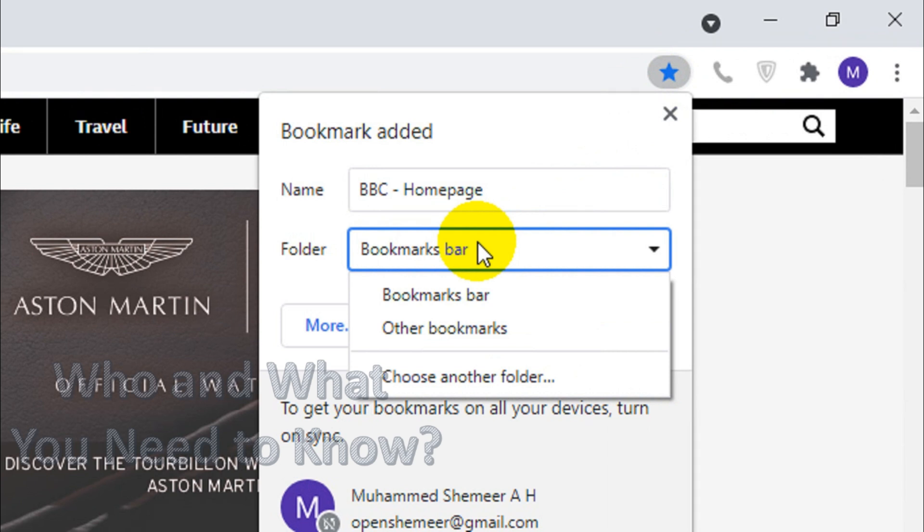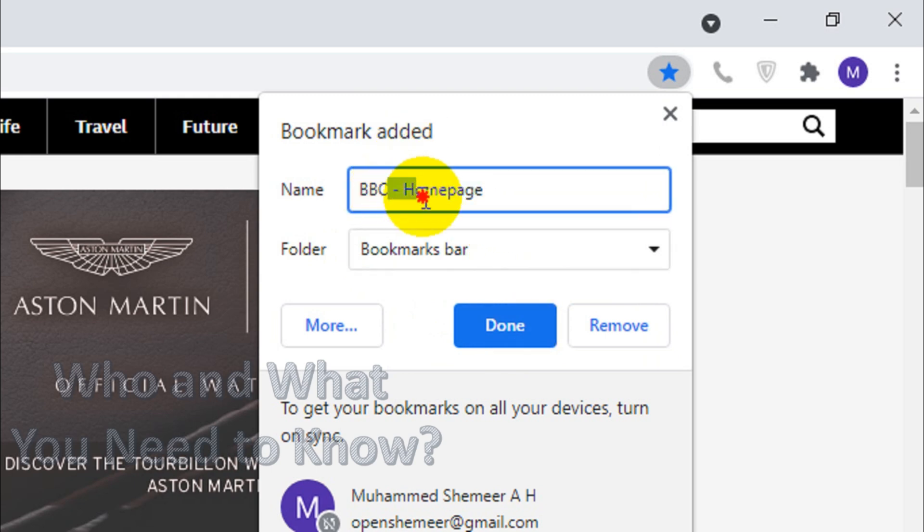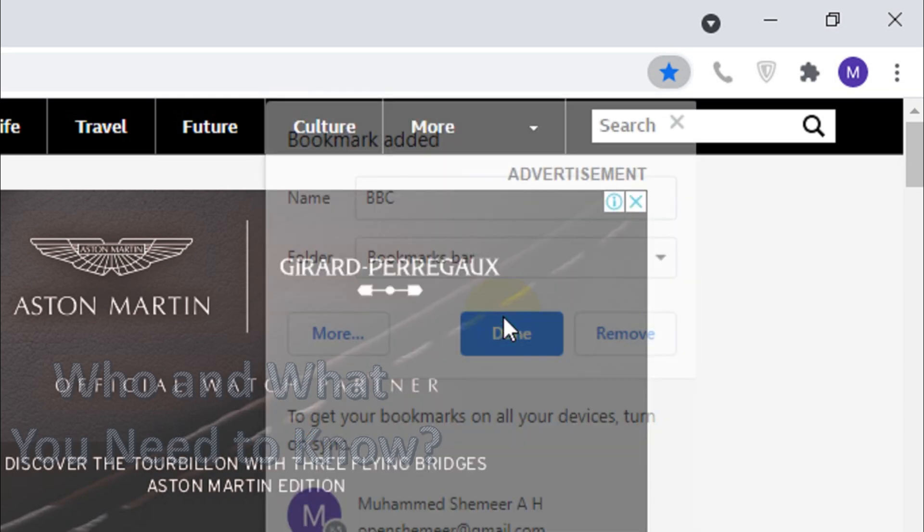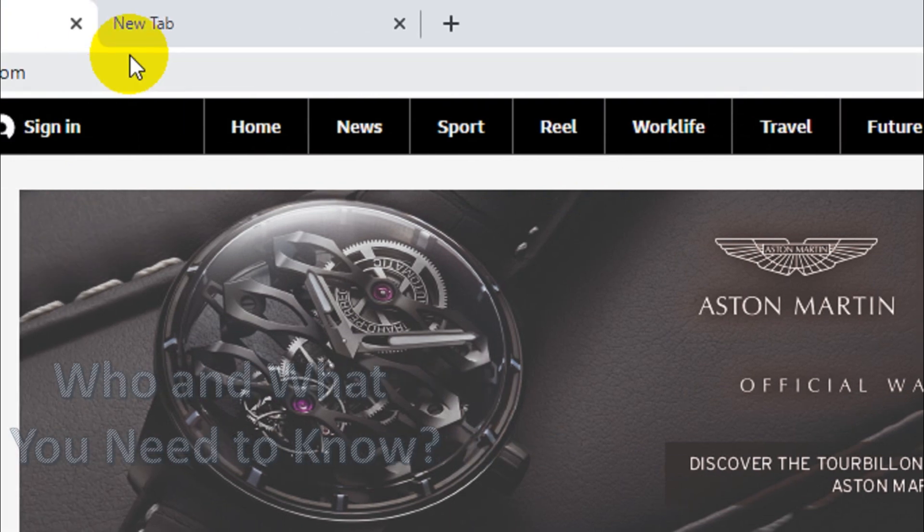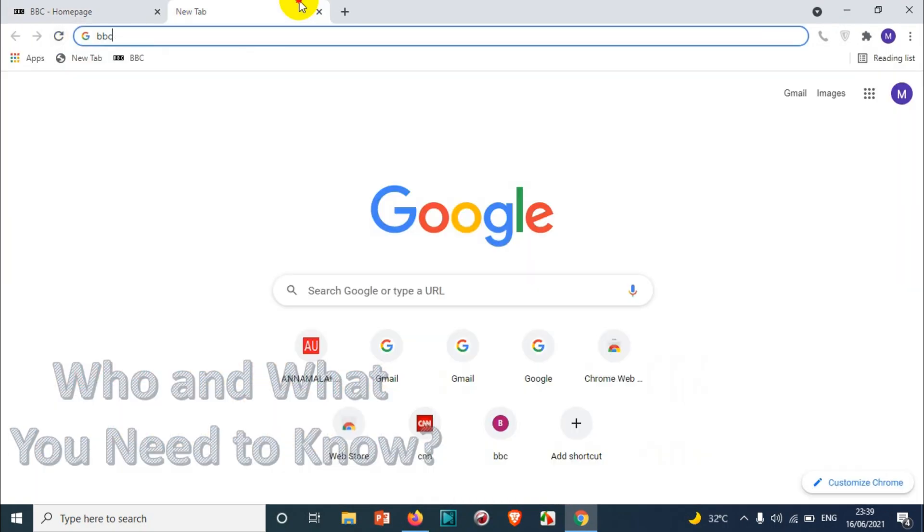I'm gonna save it under the bookmarks bar. You can even create folders, that's fine. I'll just name it BBC only and done. So I should be able to see the BBC in the browser.